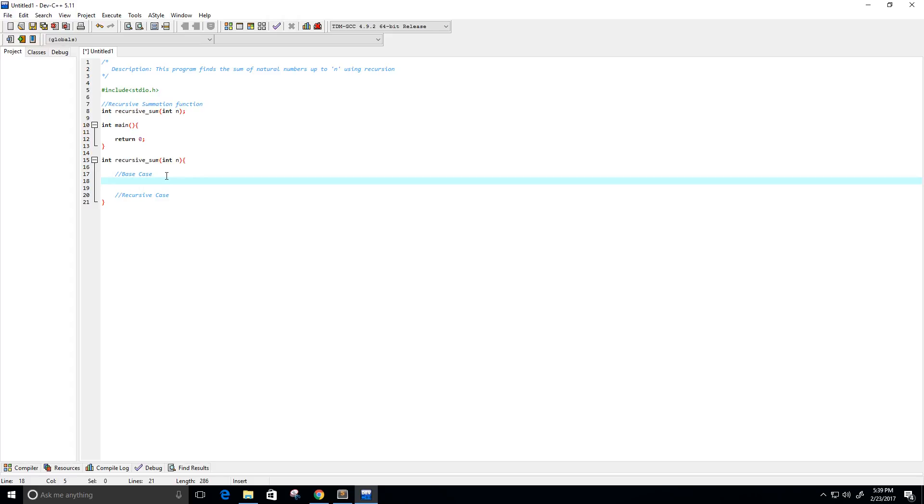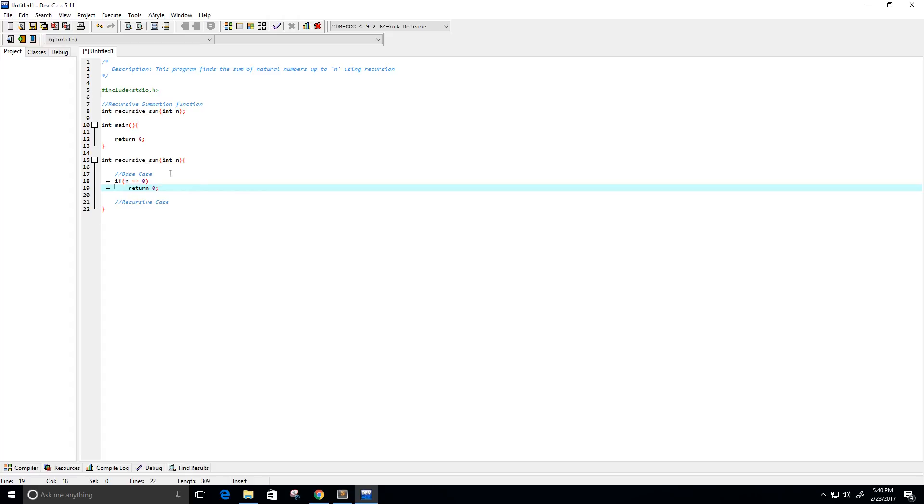So, our base case is, if our value n is equal to 0, then we're just going to return the value 0. And just in case somebody is trying to break our program for some reason, we only want the natural numbers, so that's starting from 0 on up.